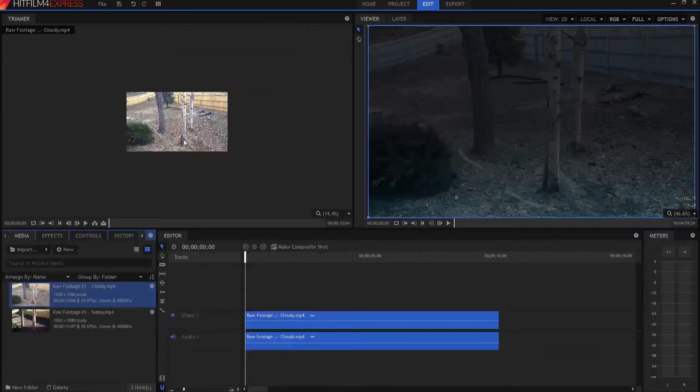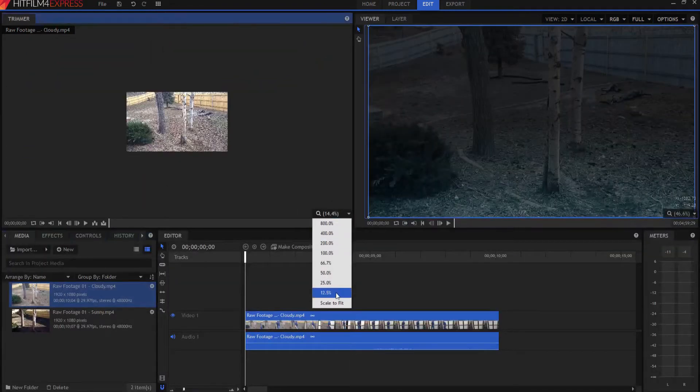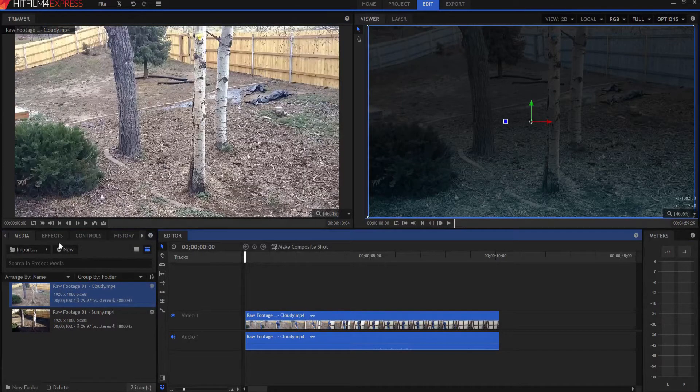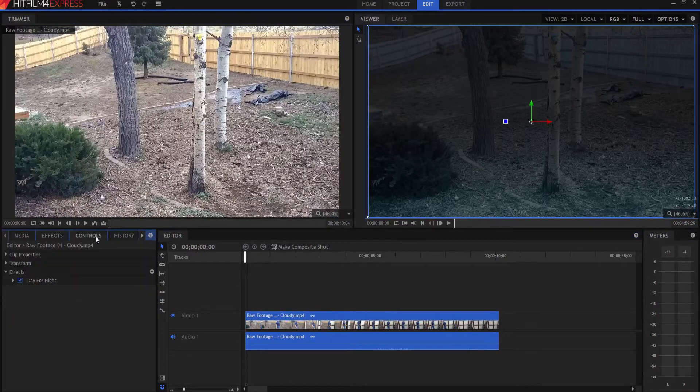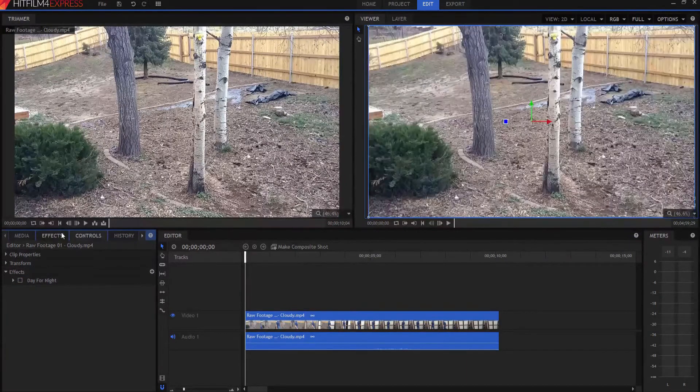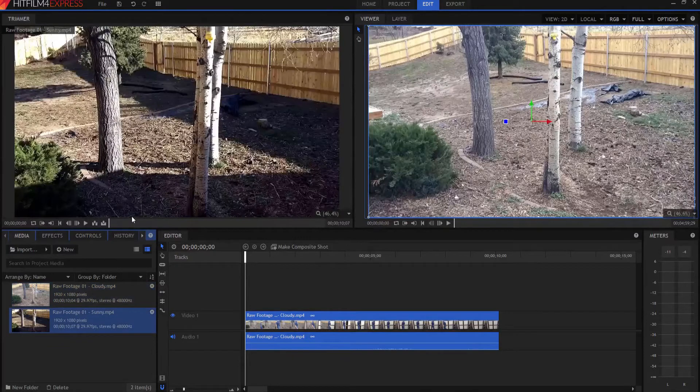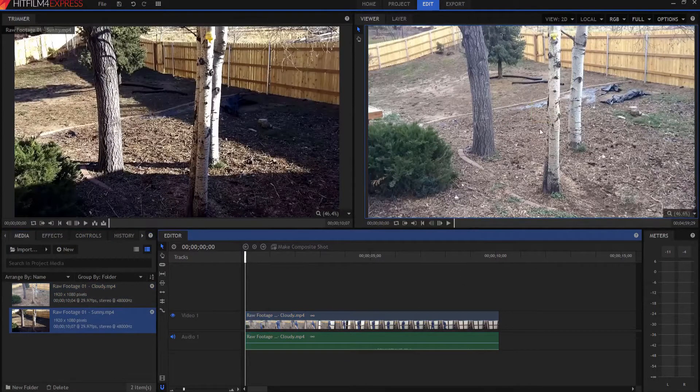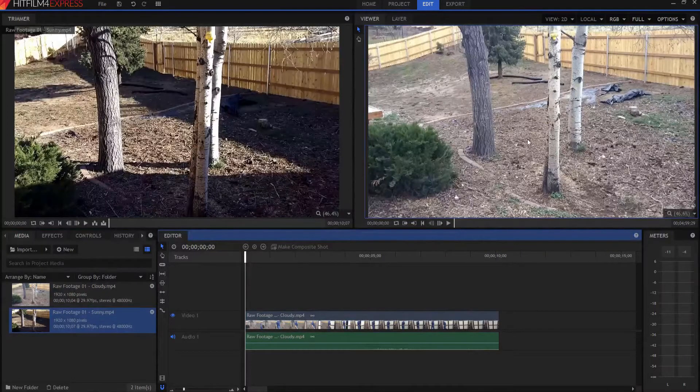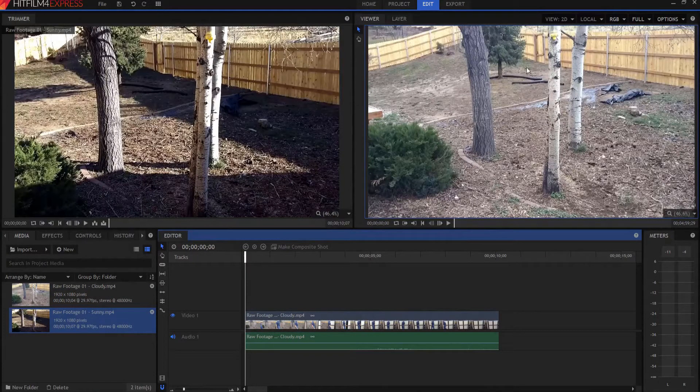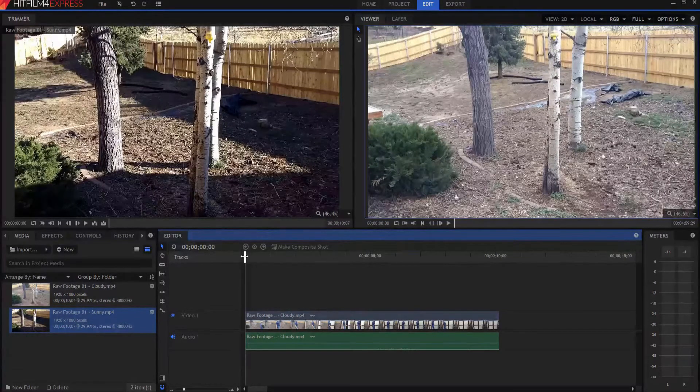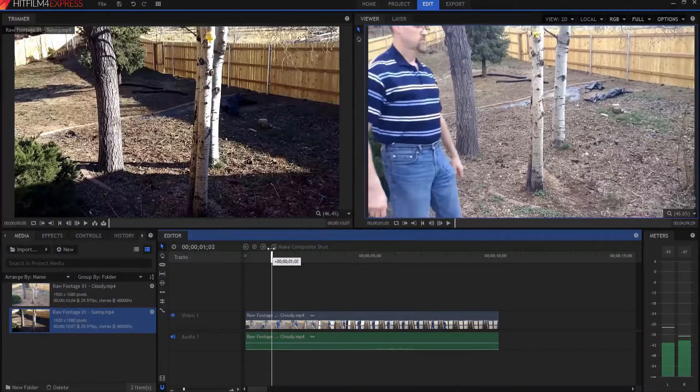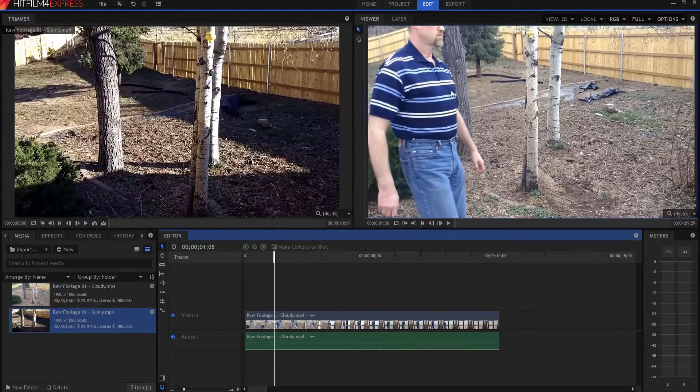If I switch over here, and there we go. On this one, I'm just going to remove the day-for-night effect here for just a second. Now look at the difference between these two shots. This one here on the right, I filmed during a cloudy day, and there are no defined shadows anywhere. The trees, the fence, nothing, right? You see me come across here. There's no shadows on me or anything like that.